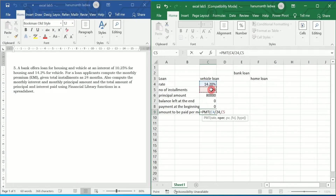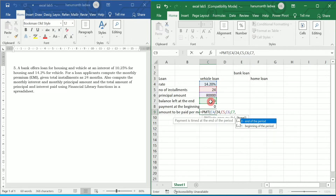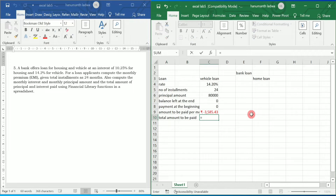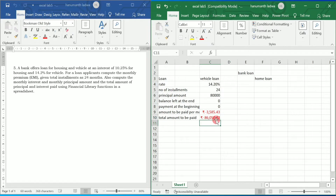Next, 24 number of installments, comma, principal amount. I am going to select number of installments, comma, principal amount that is present value, comma. Balance left at the end, comma, payment at the beginning, and then closing brace — press enter. Now we are going to calculate total amount to be paid per month, that is equal to this amount multiplied by 24 installments. So that gives us this value.